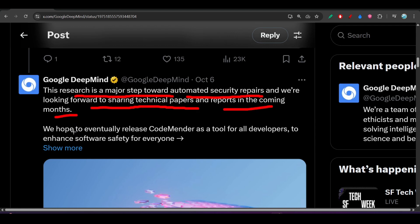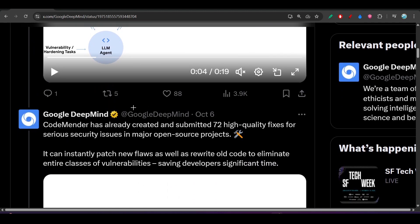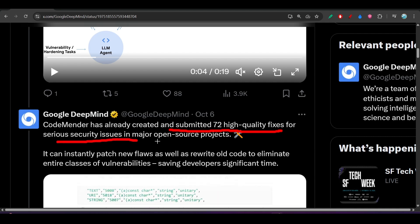We hope to eventually release CodeMender as a tool for all developers to enhance software safety for everyone. The thing is they have not released it yet publicly - they have shared and tested this internally with some projects and have found 70+ high quality fixes for serious security issues in major open source projects.